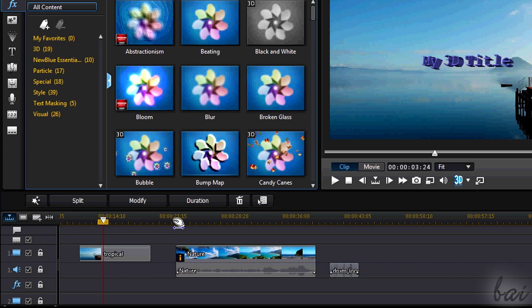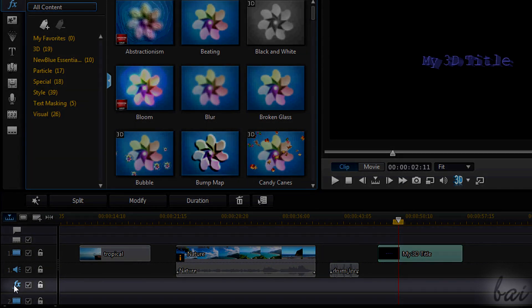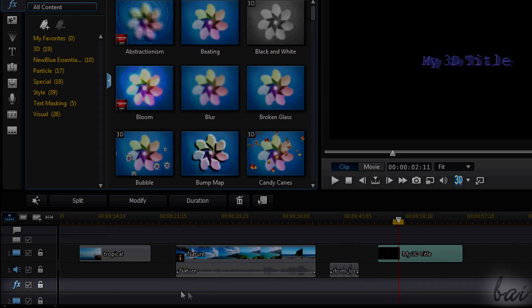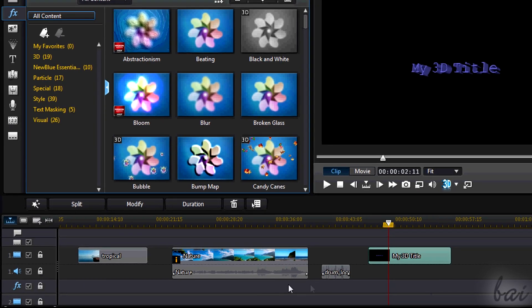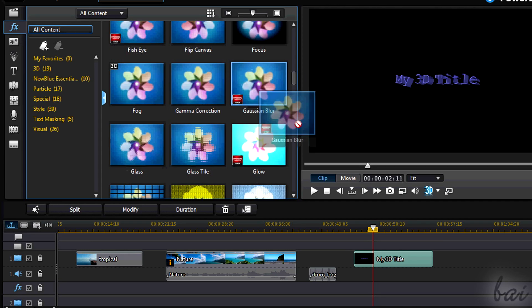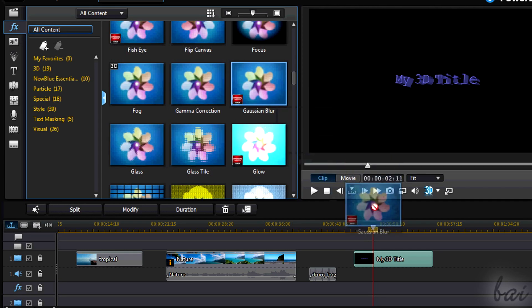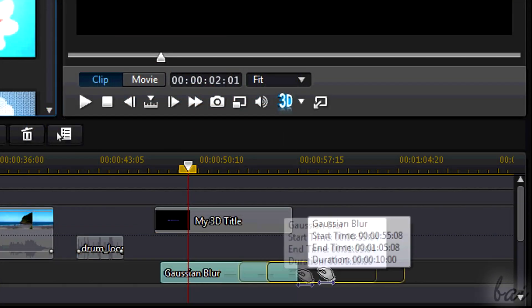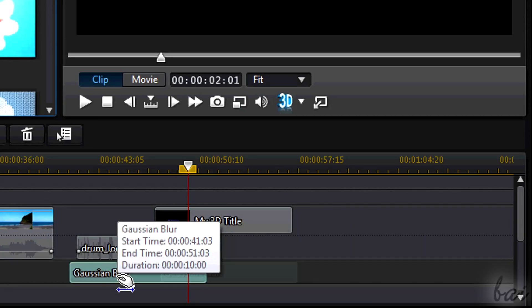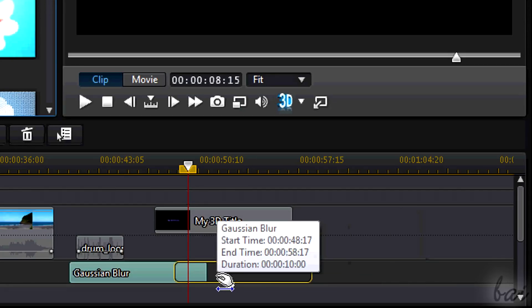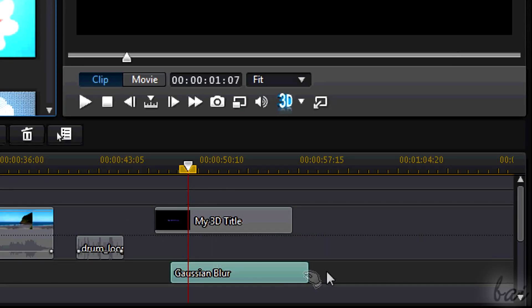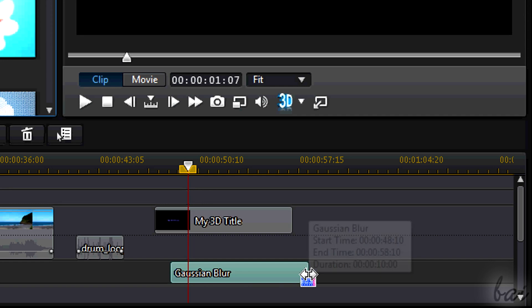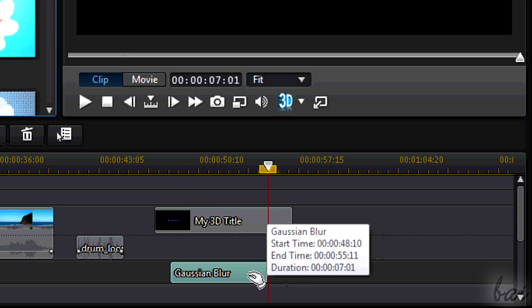Below the first tracks you have a special track called the Effect Track, indicated through the FX icon. This welcomes just the effects from the Effect Room. Simply choose one and drag it on such track. And this can be edited and ruled just like a normal clip. You can't just move it to another different track.